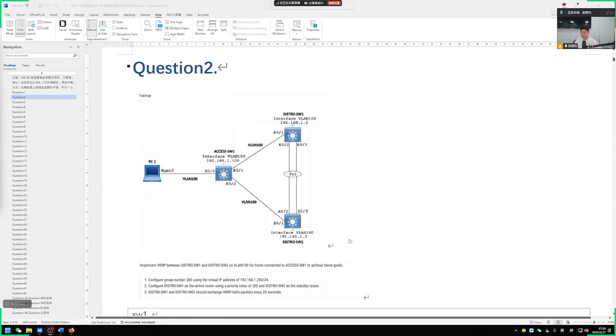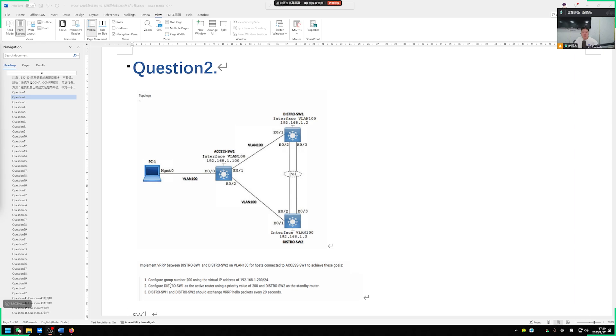The question is actually very simple students, so it doesn't have many command lines. Let's look at the requirements. The first question states we need to configure on switch 1 and switch 2. We are going to use VRRP so the required group number is 200. The required group number is 200 and the virtual IP address I told you is 192.168.1.200.